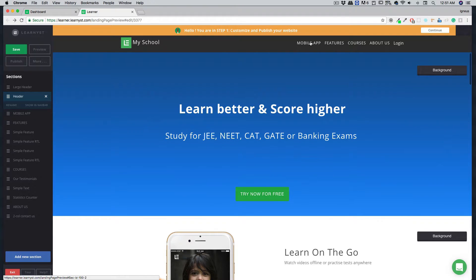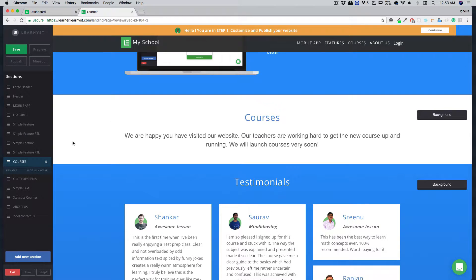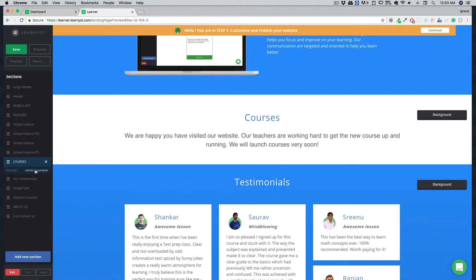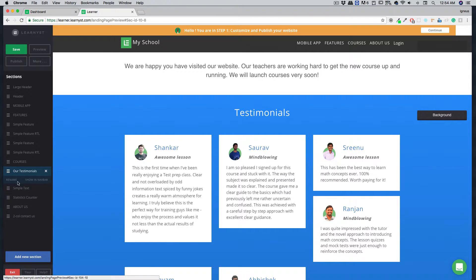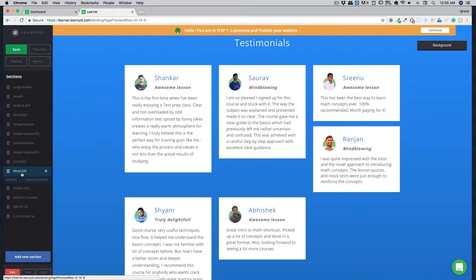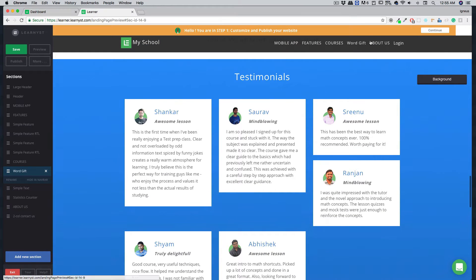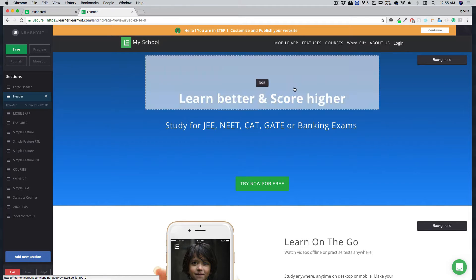In the top navigation bar, you can see sections like mobile app, features, and courses. If you don't want to call a section 'courses,' you can go into that section and hide it from the nav bar — it will automatically be removed. You can also show it again by selecting show in nav bar. You can rename any section by selecting it and clicking rename. For example, I'll rename our testimonials section to 'Word Gift' and set it to show in the nav bar.